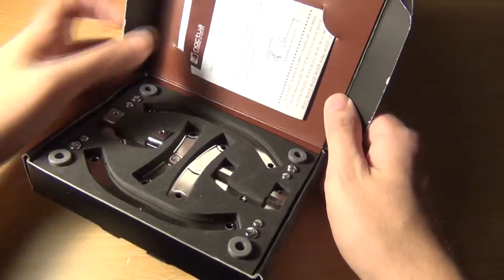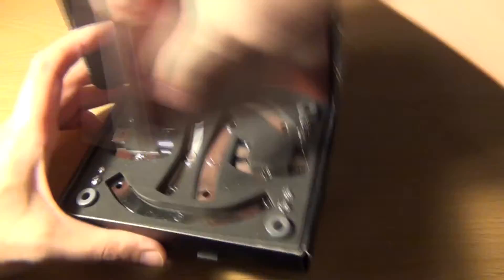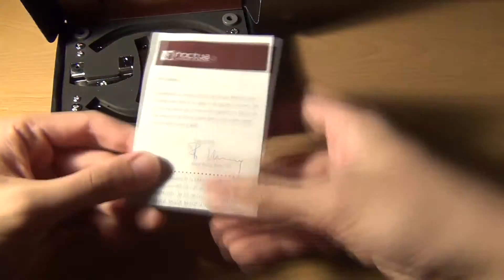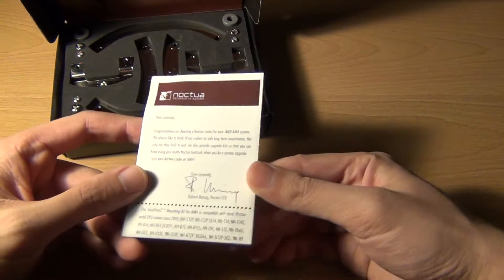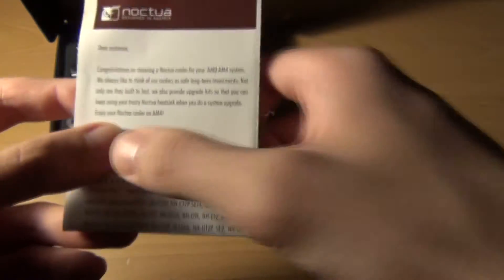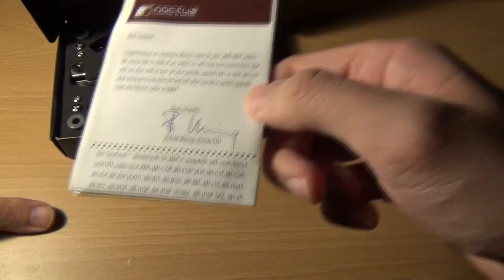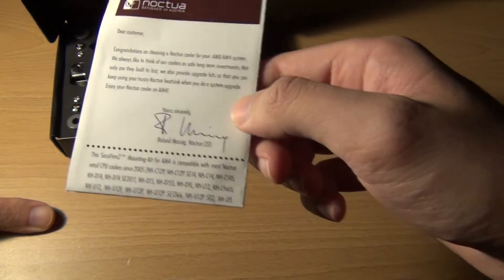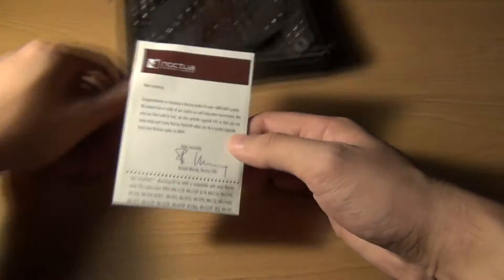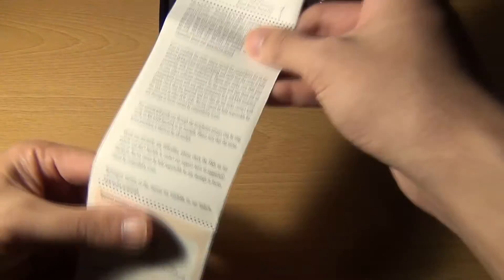It comes with this pretty cool little manual here and it looks like that's actually blue pen ink right there. It's from Roland Mosek, the CEO of Noctua. He basically congratulates you on obtaining one of these.